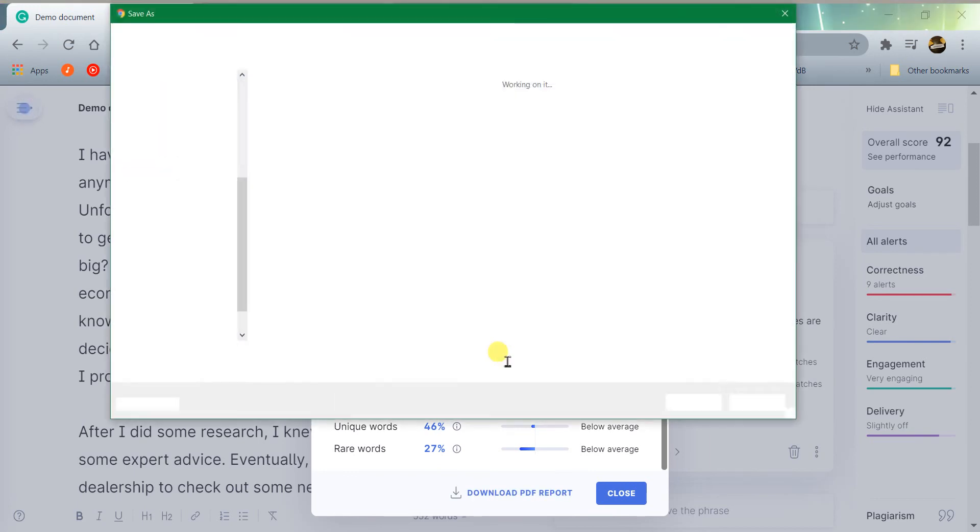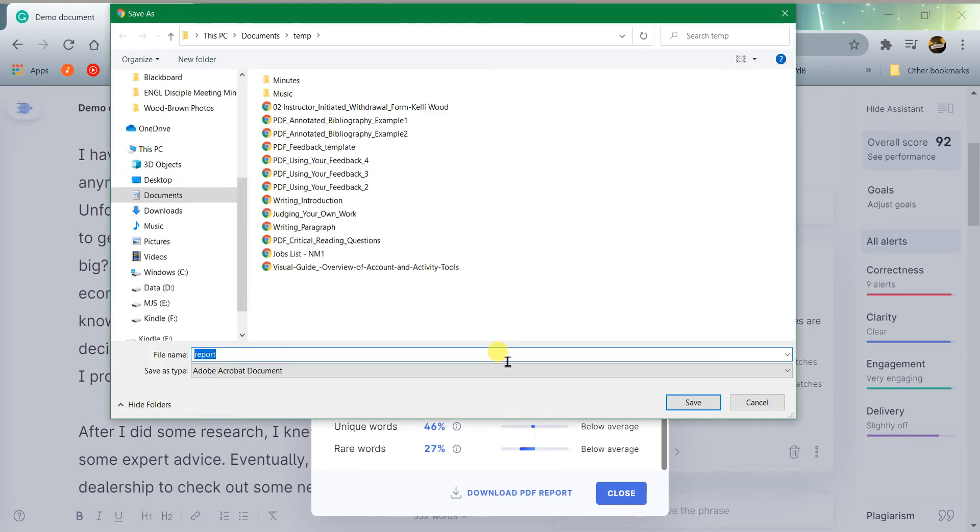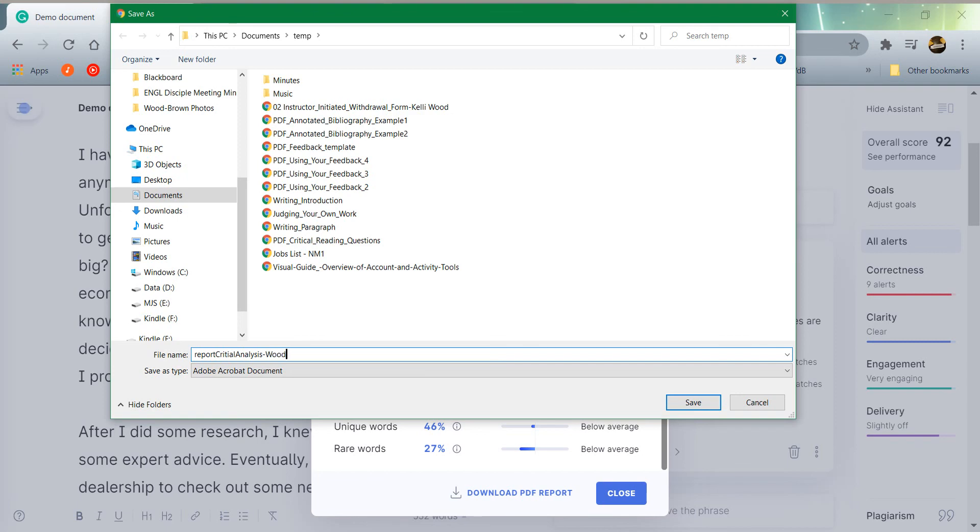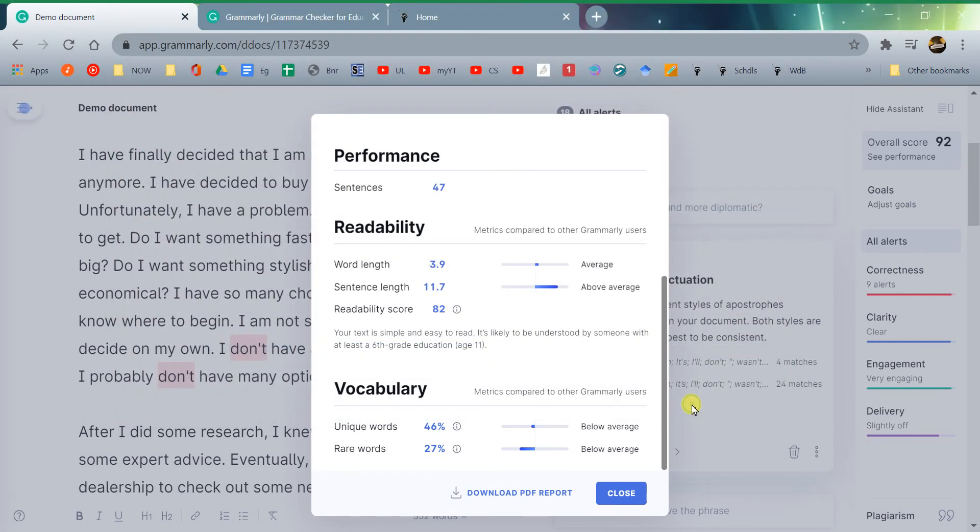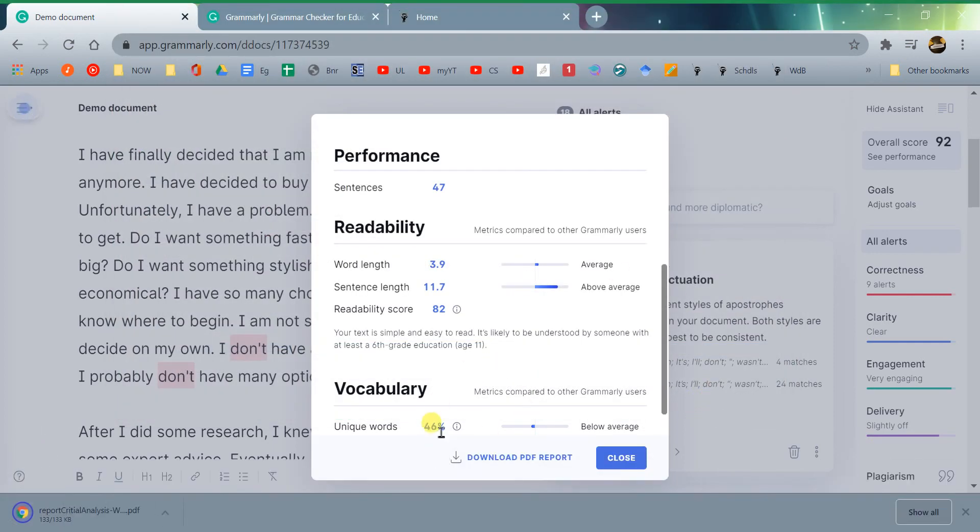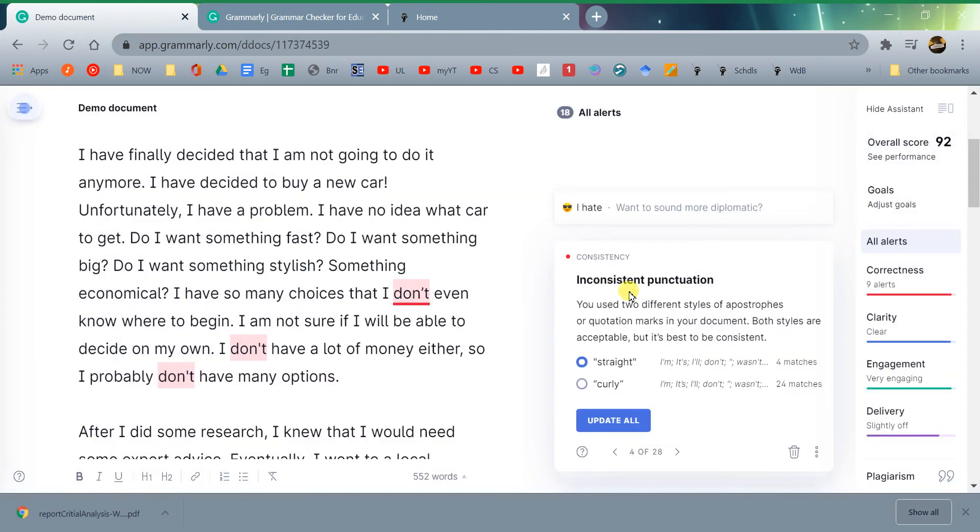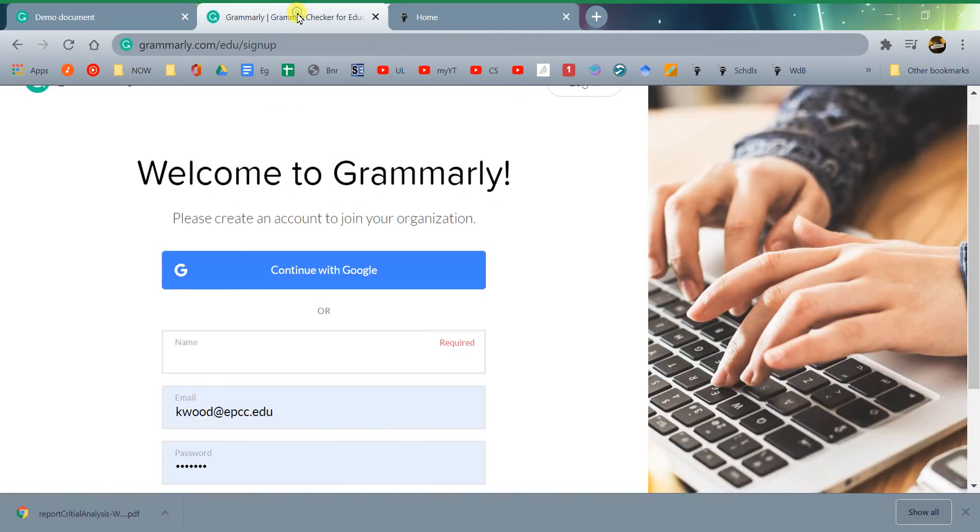At the bottom of this box is download PDF report. It will create a PDF report of this, and that's what you download. When you turn in your essay, you can save it as report, critical analysis, Wood, or whatever you want to save it as. You'll save it as a PDF. Then when you turn in your assignment, it will be one of the documents that you turn in. So that's how you're going to find that Grammarly report.